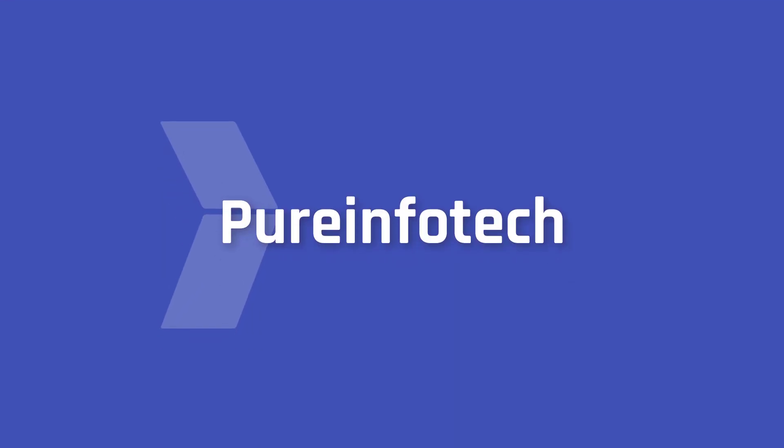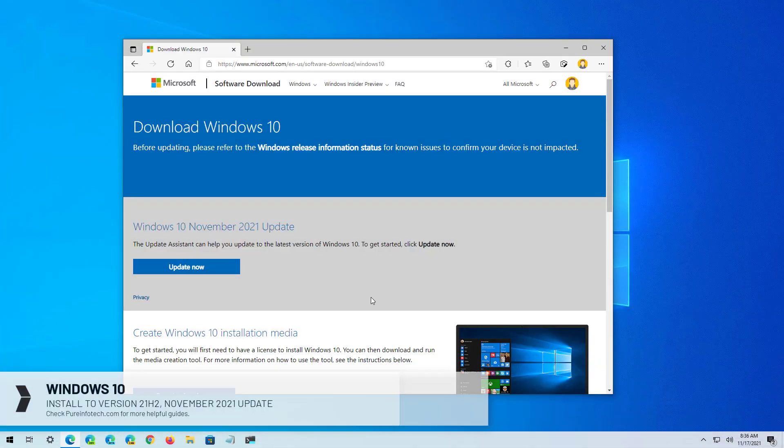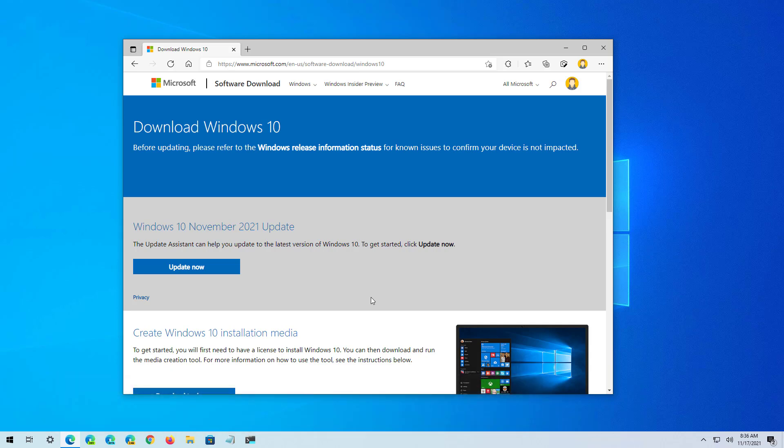Hello everyone, in this video we're going to look at steps to install the Windows 10 November 2021 update, also known as version 21H2, using the update assistant. These steps are meant to upgrade a device running version 1909 or an older version. If you have anything equal or higher to version 2004, you can update quickly using the Windows Update settings.